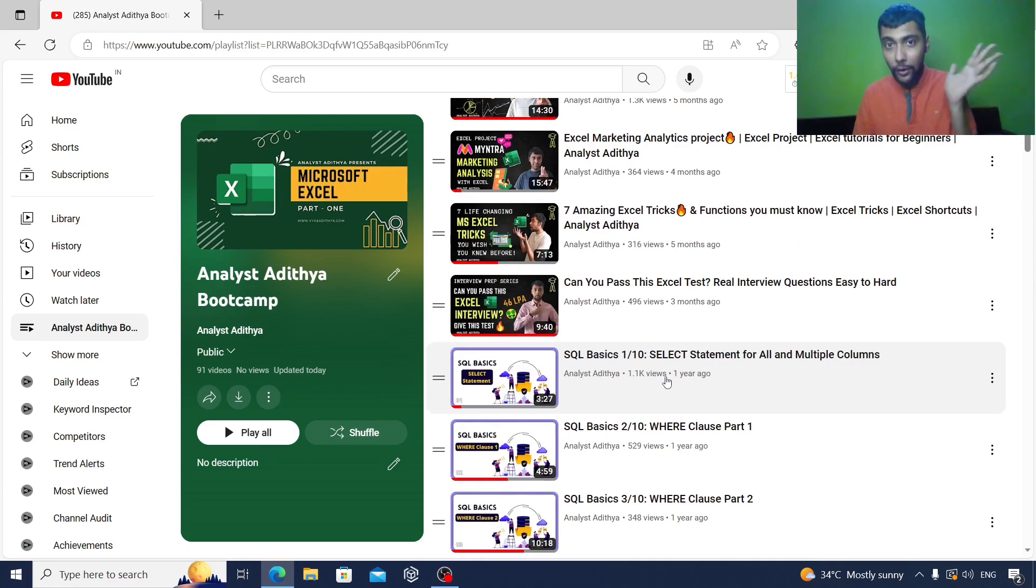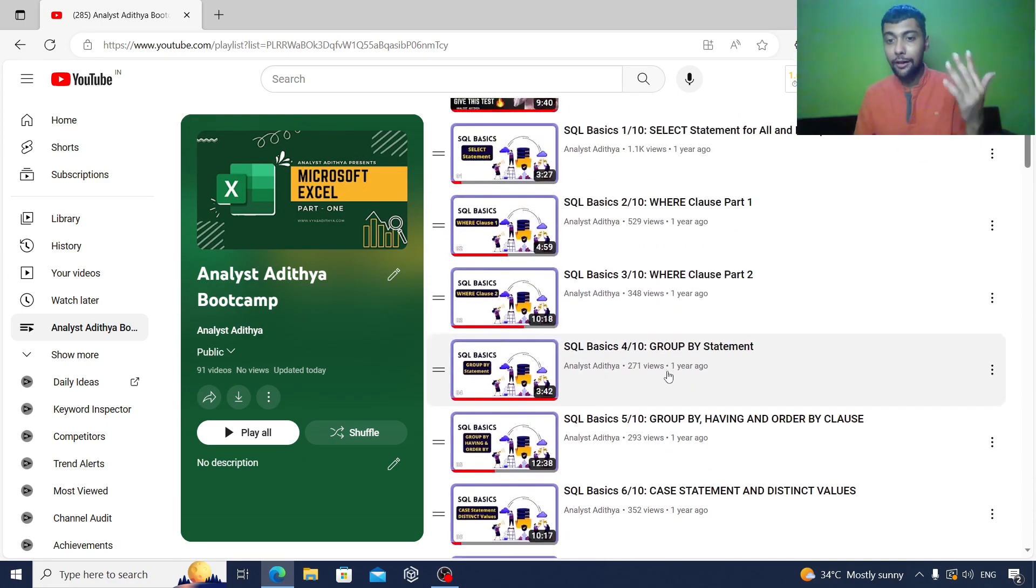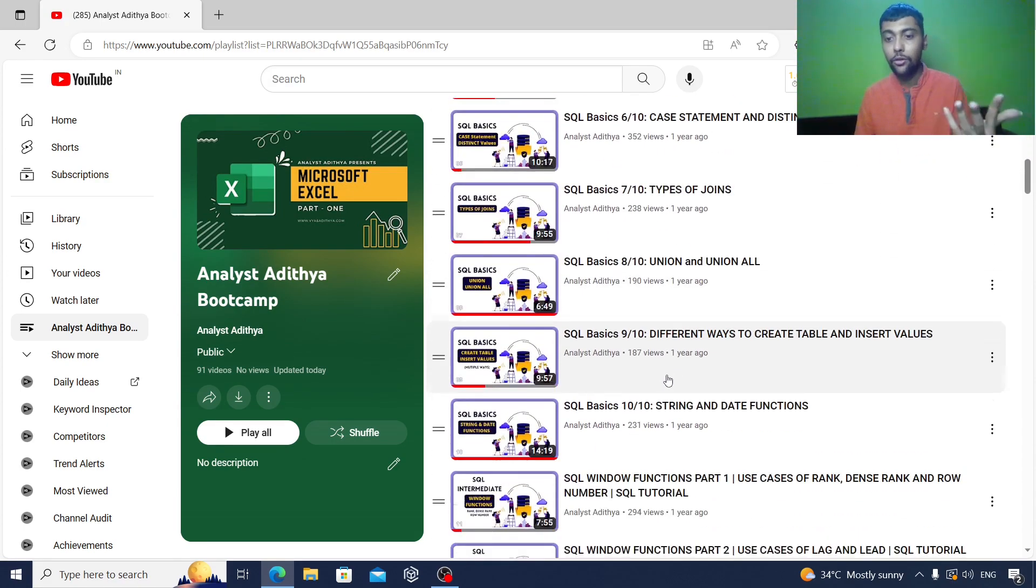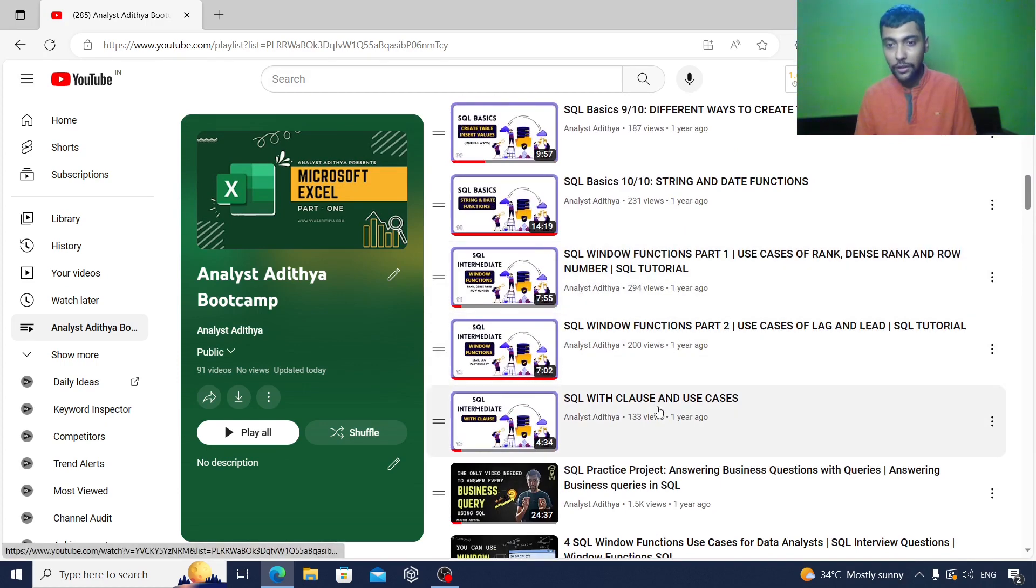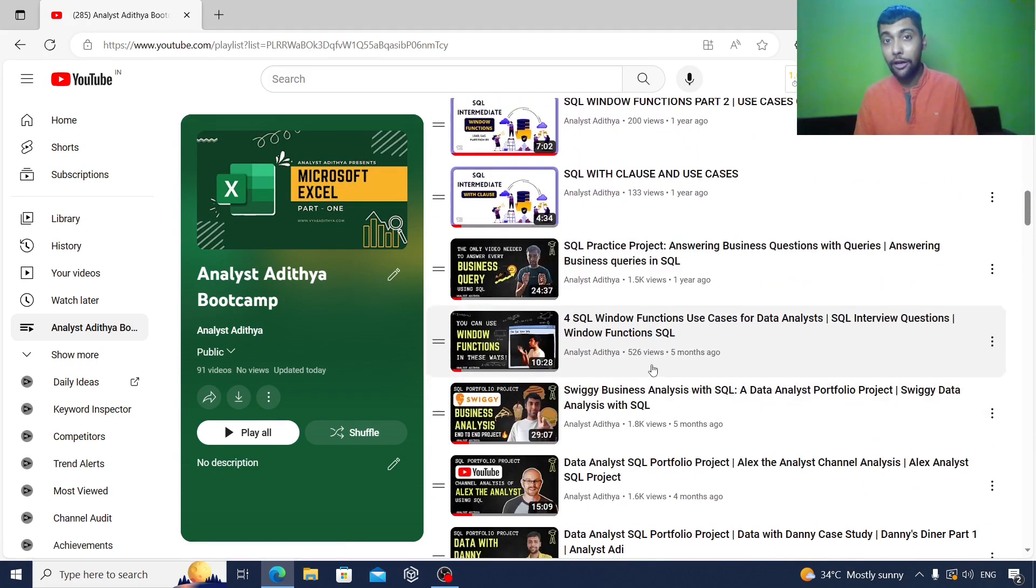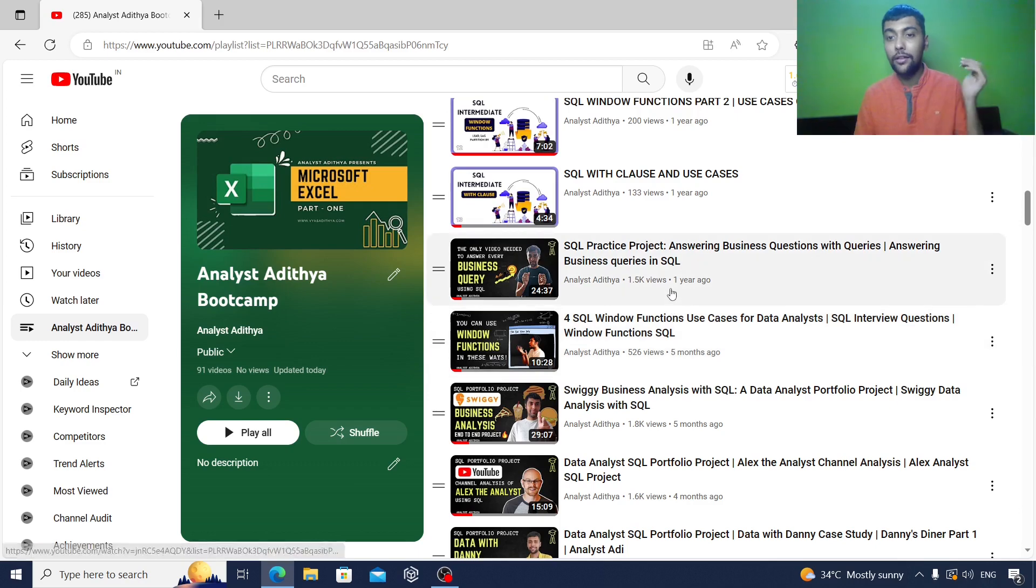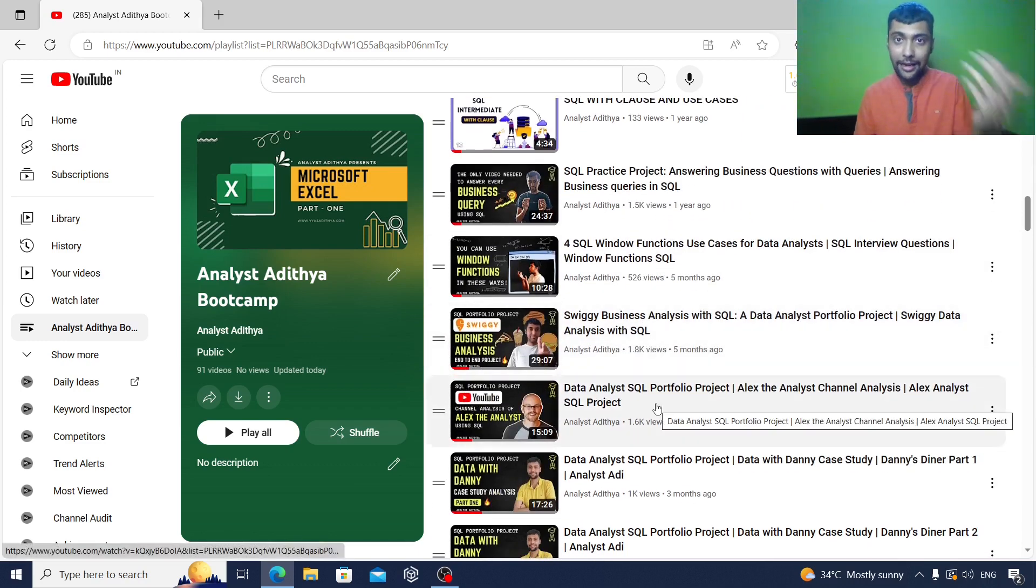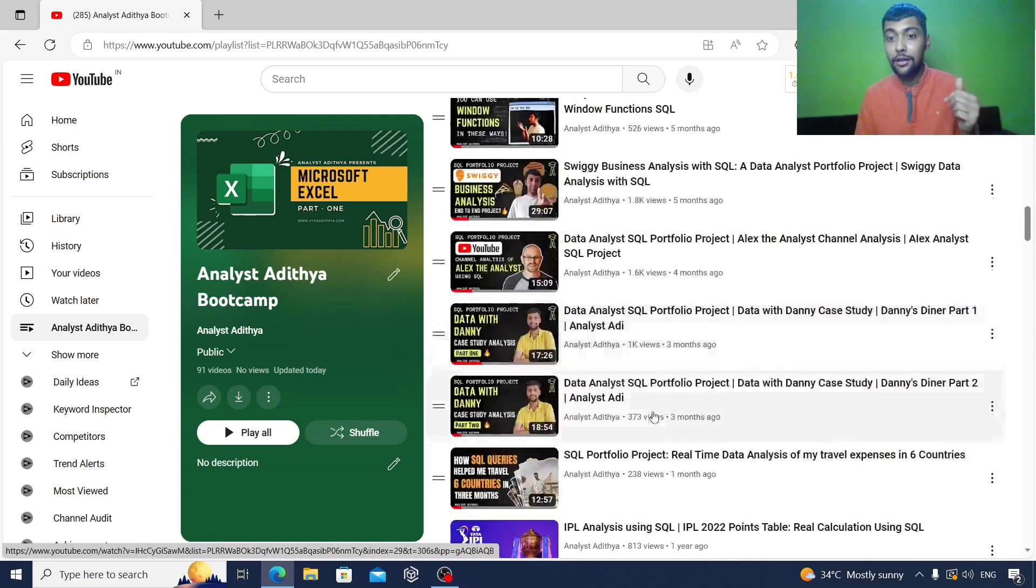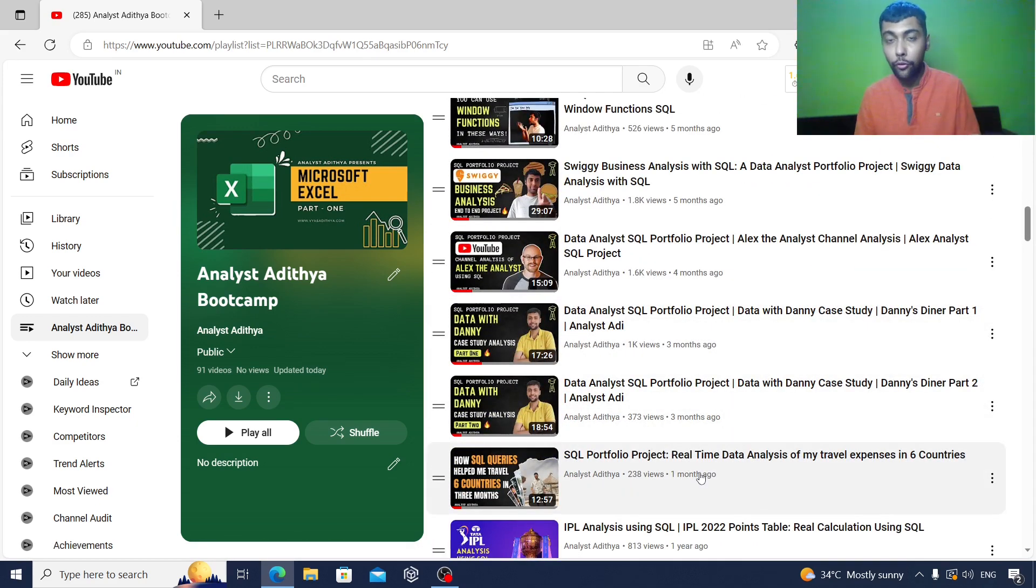Once you finish that, you can move on to SQL. As you see, I have basic videos like 10 videos, then I have some videos on window functions, WITH clause, and then plenty of projects about window functions again, answering business questions, Swiggy analysis, Alex the Analyst YouTube channel analysis, then Data with Danny challenge, and also another portfolio analysis based on my own travel data.